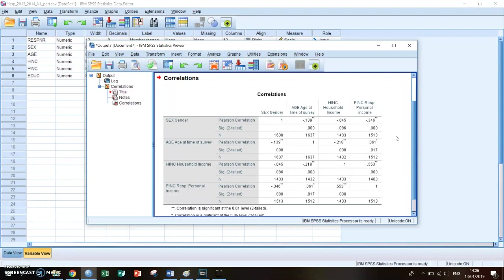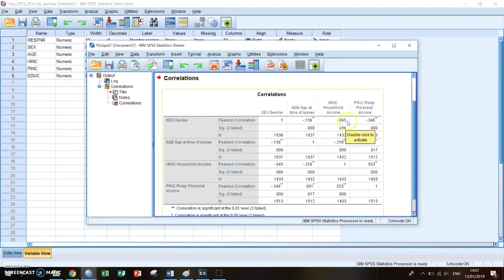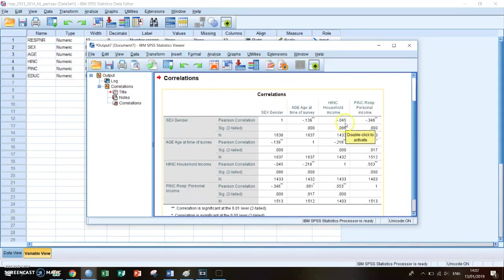And the same applies for negative correlations. So between 0 and minus 0.1, it's a non-correlation. For example, this one, the correlation between your gender and your household income is minus 0.045. So it's between zero and minus 0.1, so you say that this is a non-correlation.